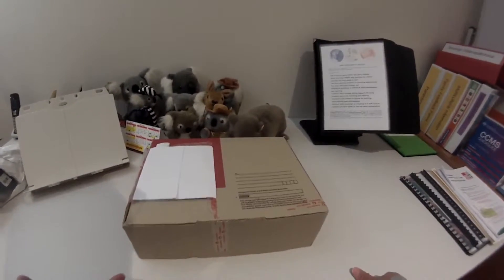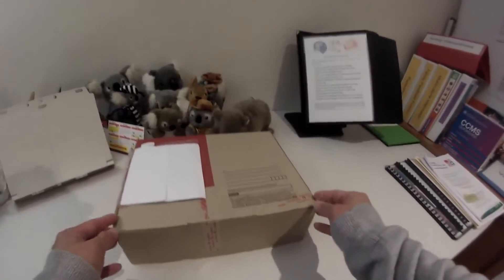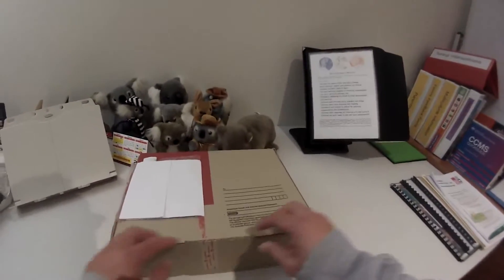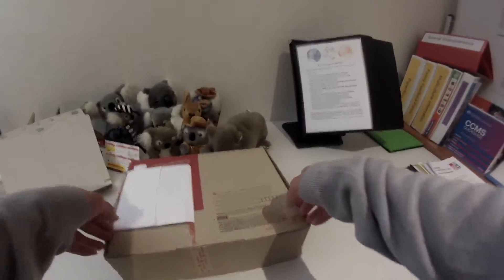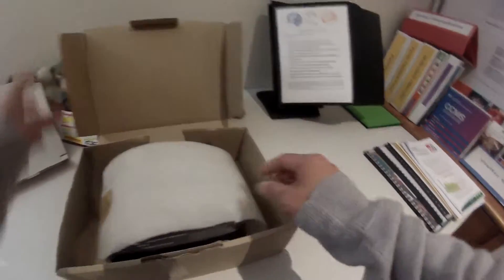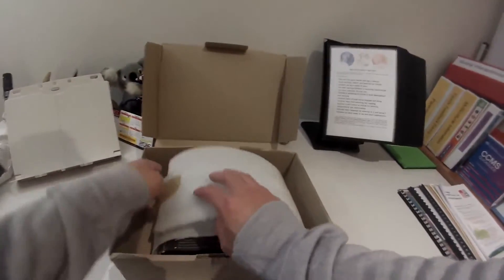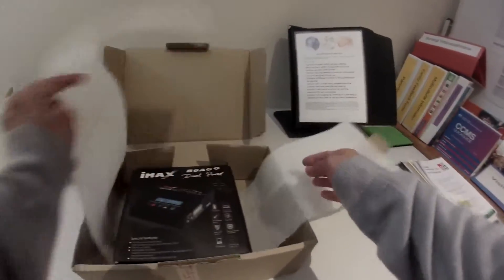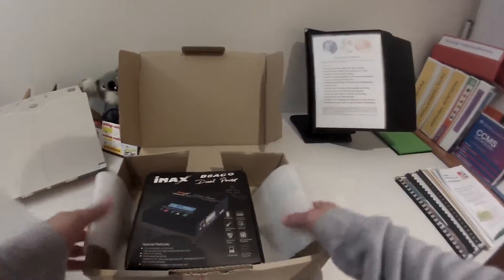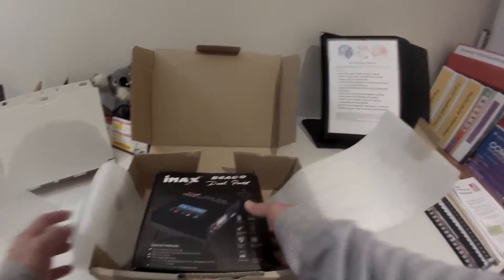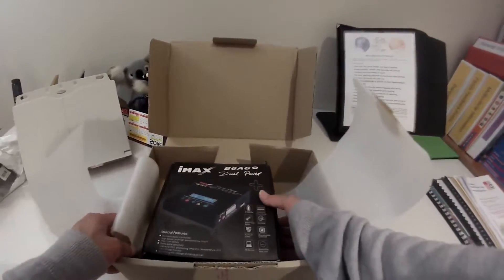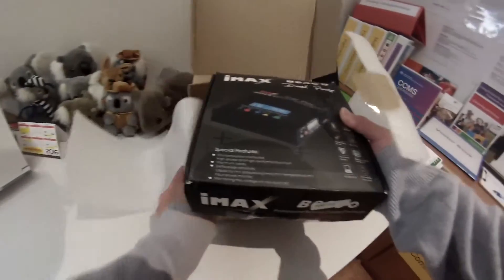So I decided to buy a proper balance charger. I bought this secondhand because when I saw it on eBay it was about thirty dollars and normally costs about fifty something.